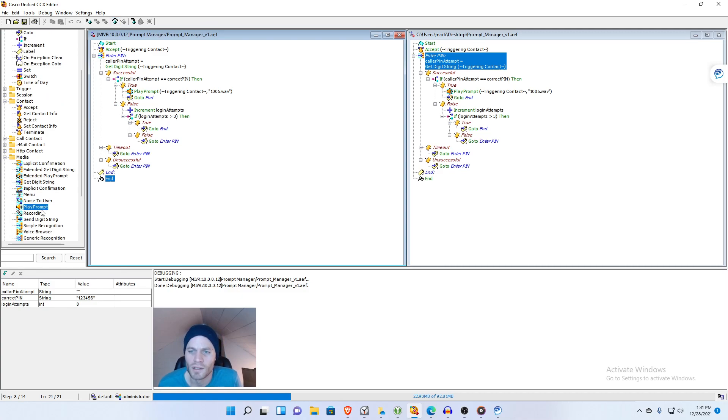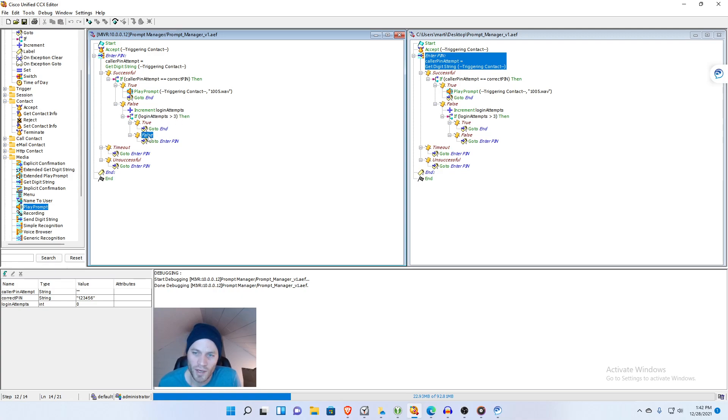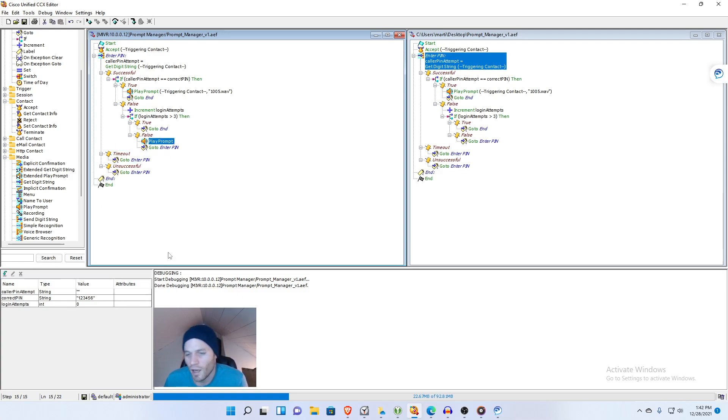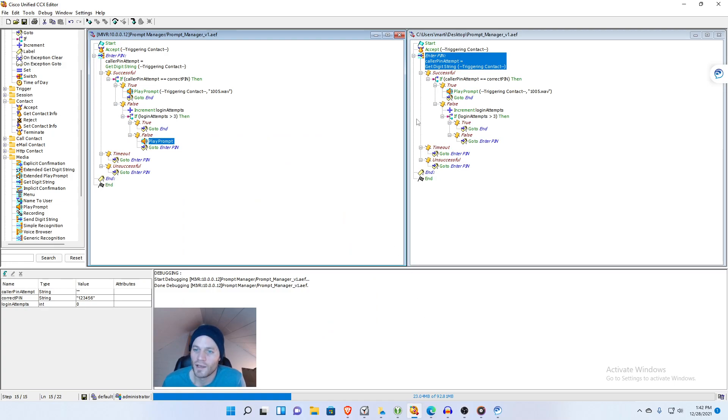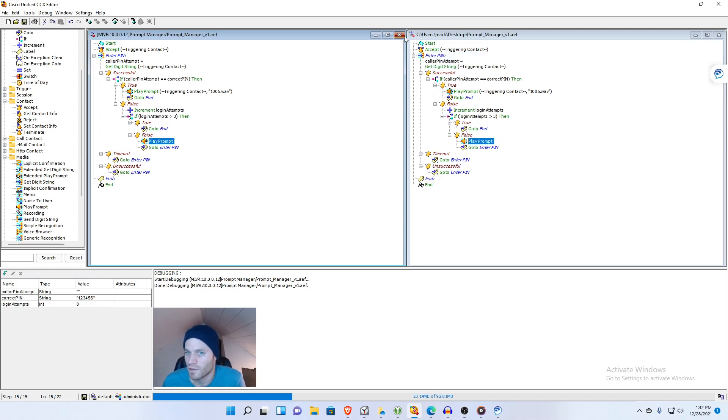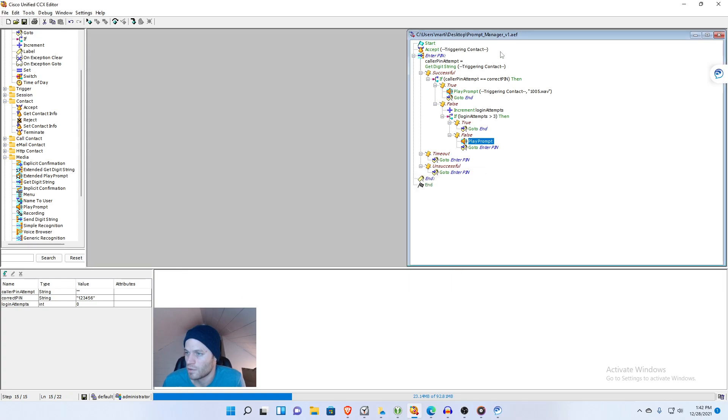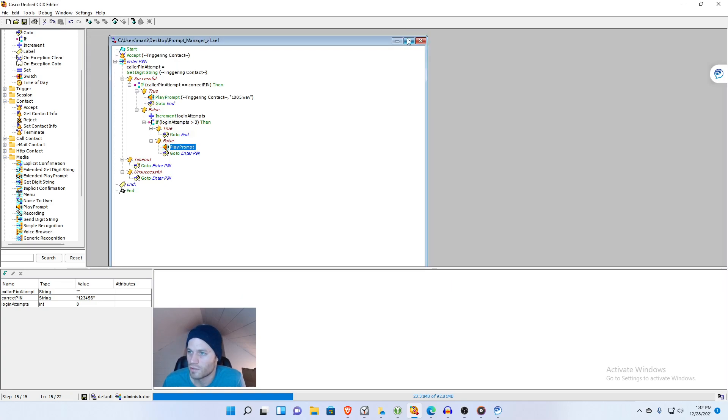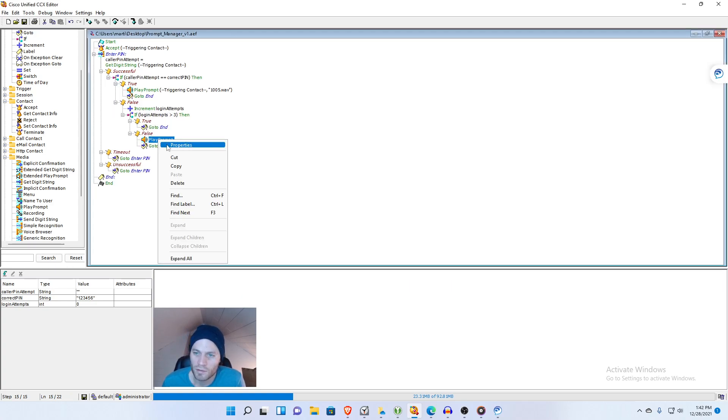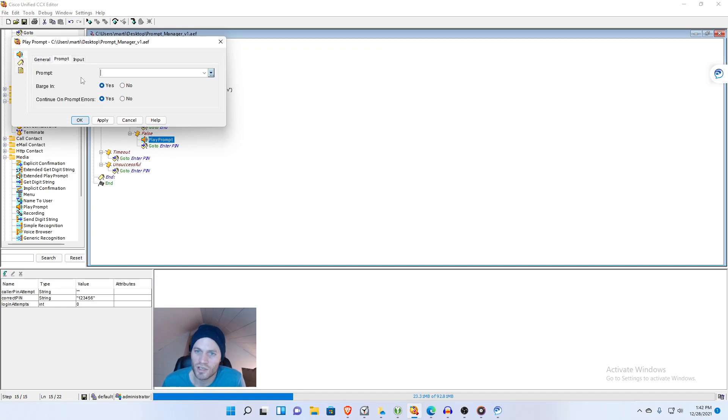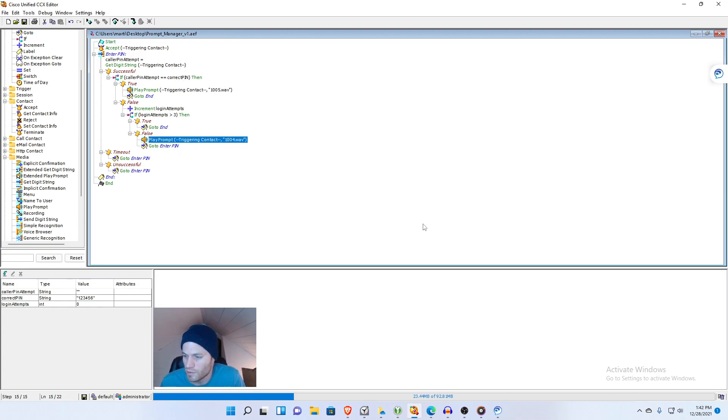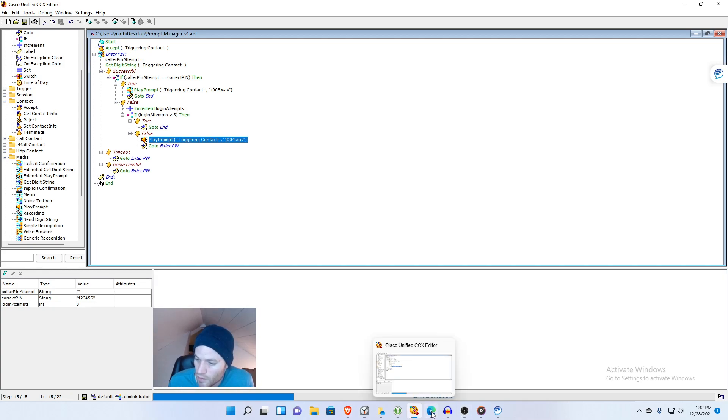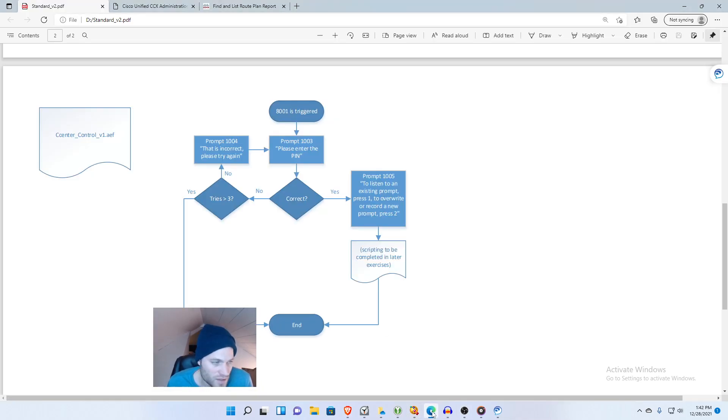We are all set on this script. I just realized one thing that I forgot, I forgot to add one of the prompts to the script and that was the one where it said that's incorrect please try again. What I'm going to do is just add that now. So false and then if loginAttempts is greater than three, so we want to put it right here before it goes back into enterPin. So this is where we want to put the prompt that says incorrect please try again. Let me pull up the flow chart and it looks like it's prompt 1004. I will go back to my CCX editor. I'm going to close this debug session and I'm going to change this to 1004.wav.